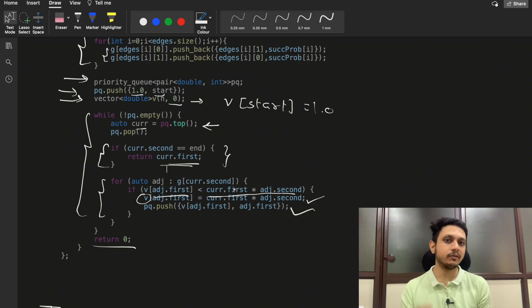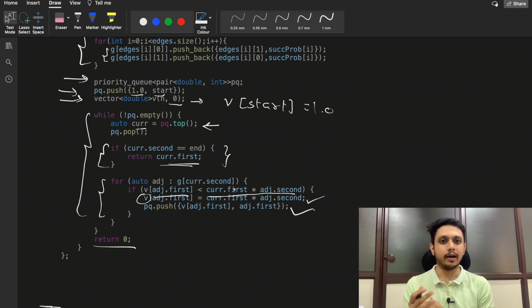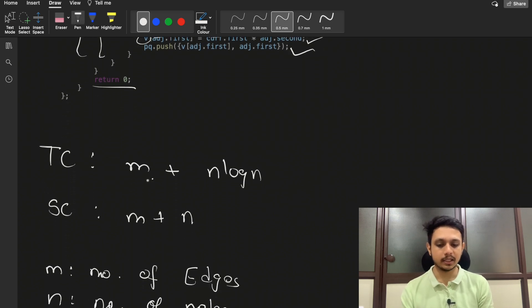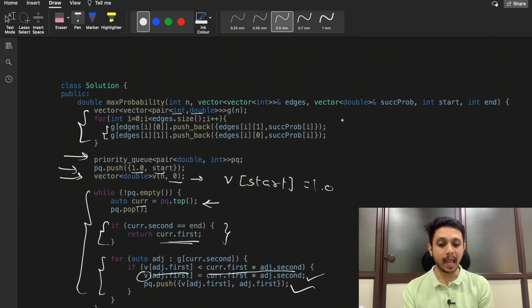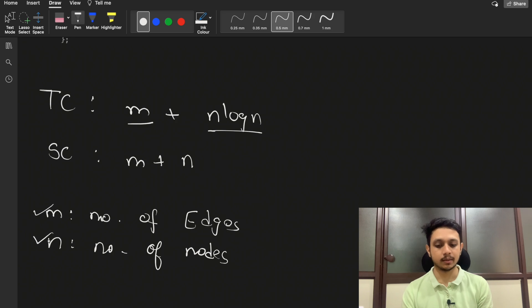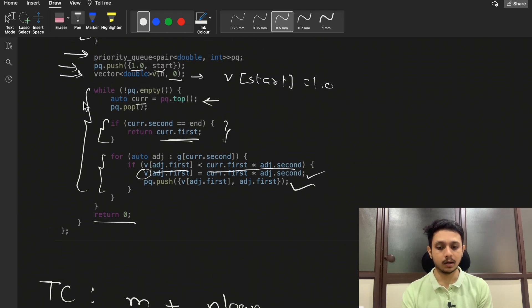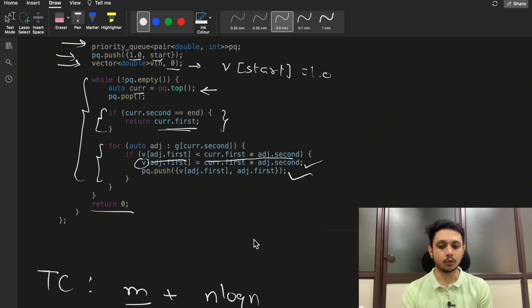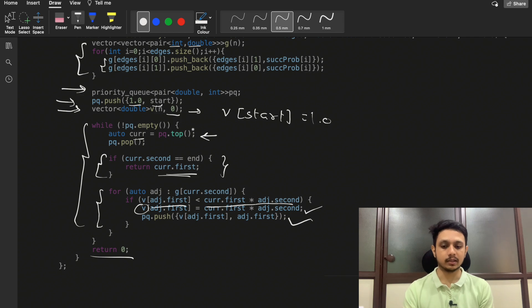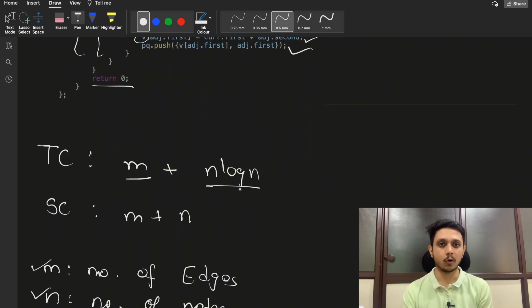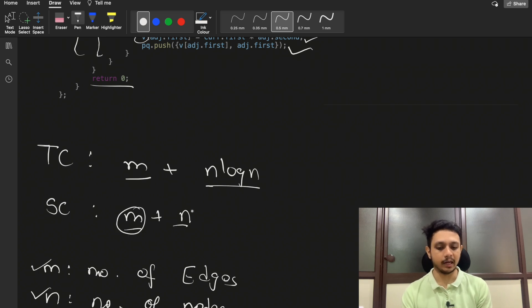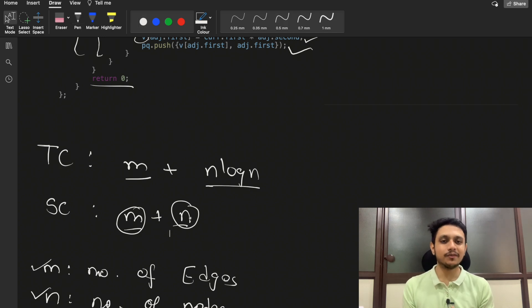If you know how to use a priority queue and how Dijkstra's algorithm works, this question is straightforward. The time complexity is O(M + N log N), where M is the number of edges and N is the number of nodes — M for building the graph and N log N for the BFS with priority queue operations. Space complexity is O(M + N) — M for the graph and N for the max heap. That's all for this video; if you have any doubts, let me know in the comments. Make sure you like this video and subscribe to the channel.